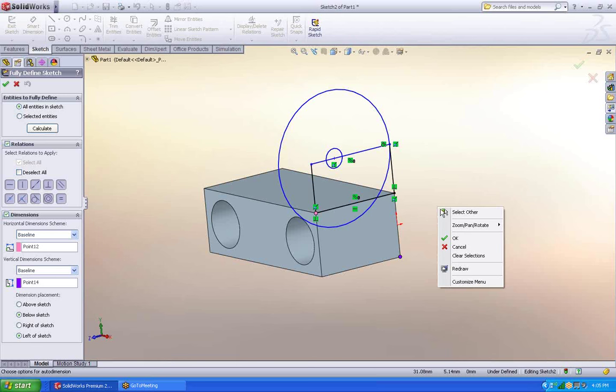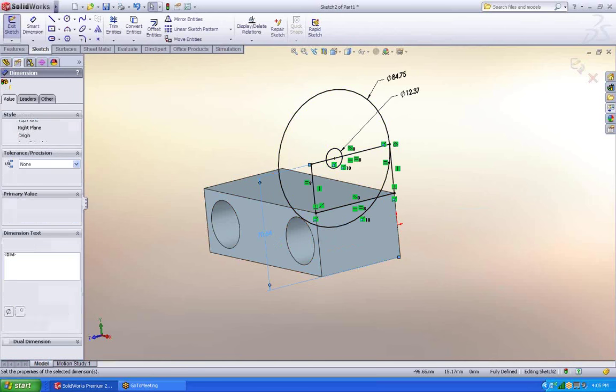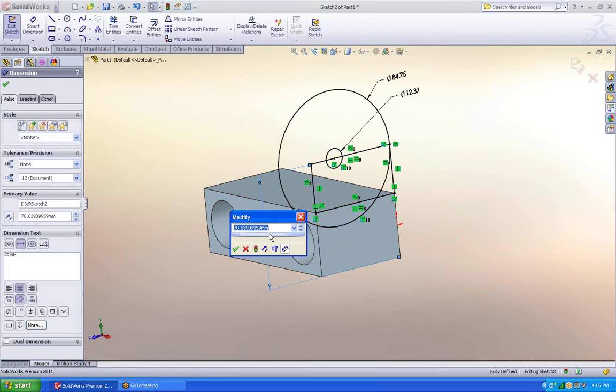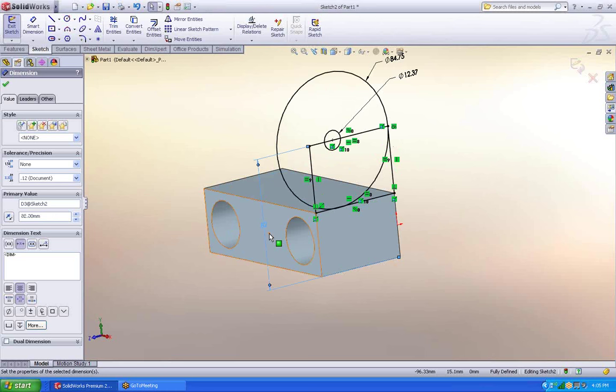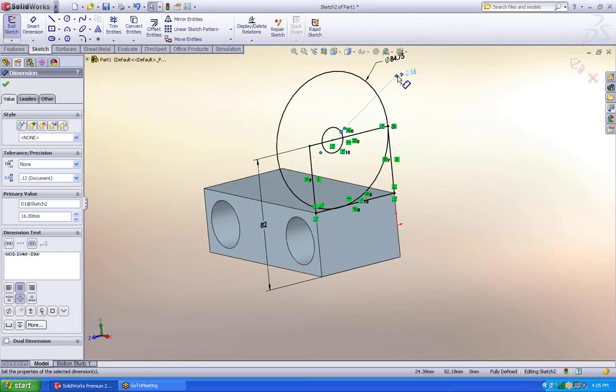Once that's done, I say OK, and there's my dimensions. As before, I just double click on a dimension, and I can fix it. SolidWorks adjusts automatically depending on how I needed it to work.